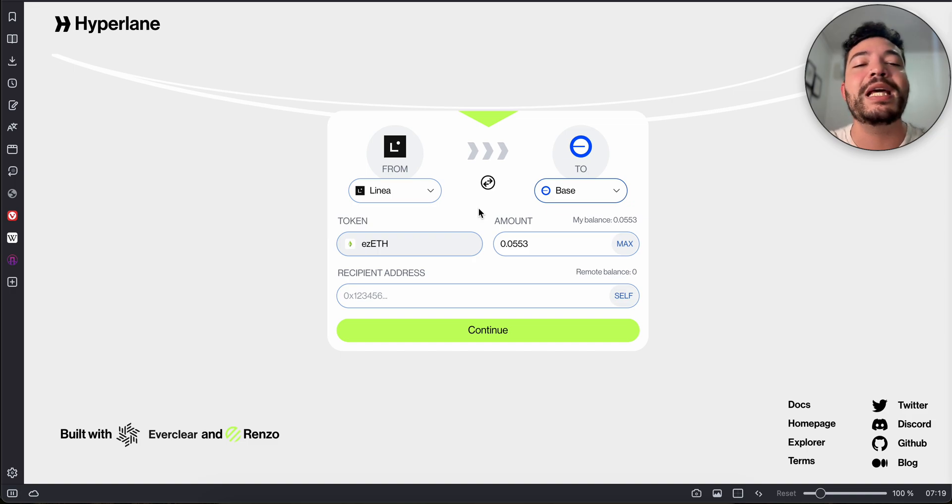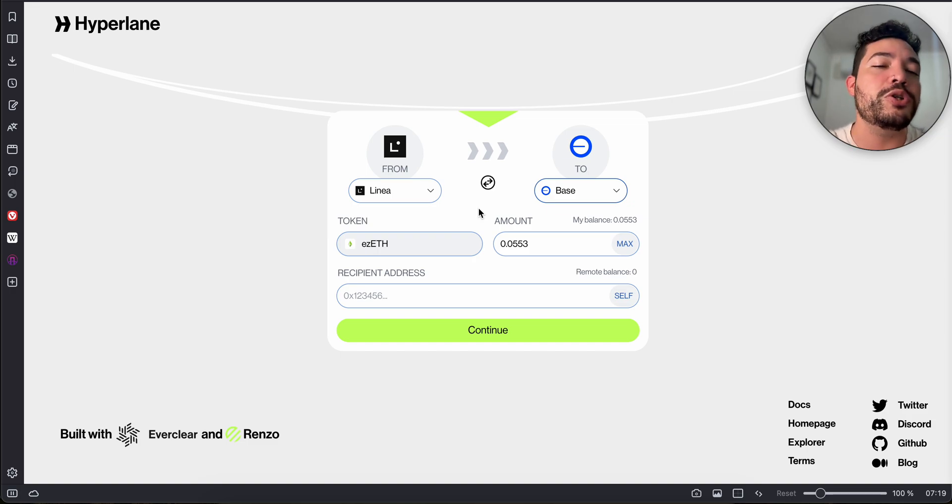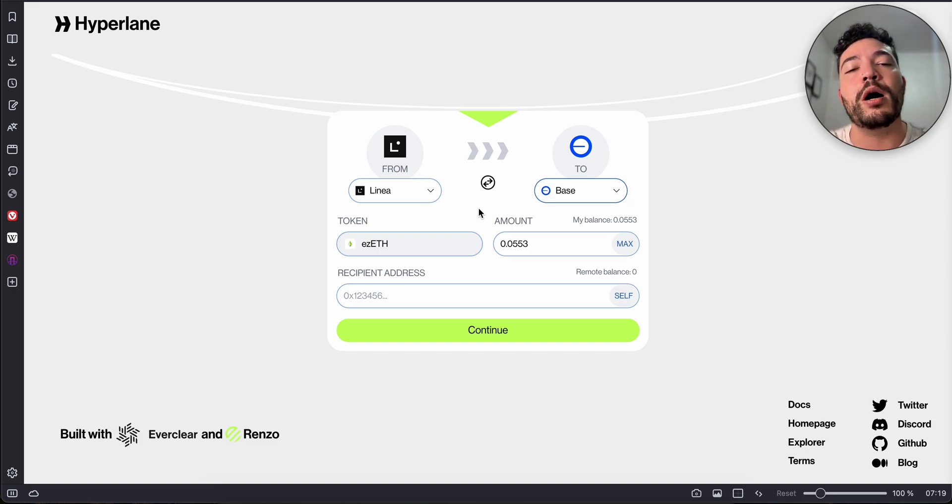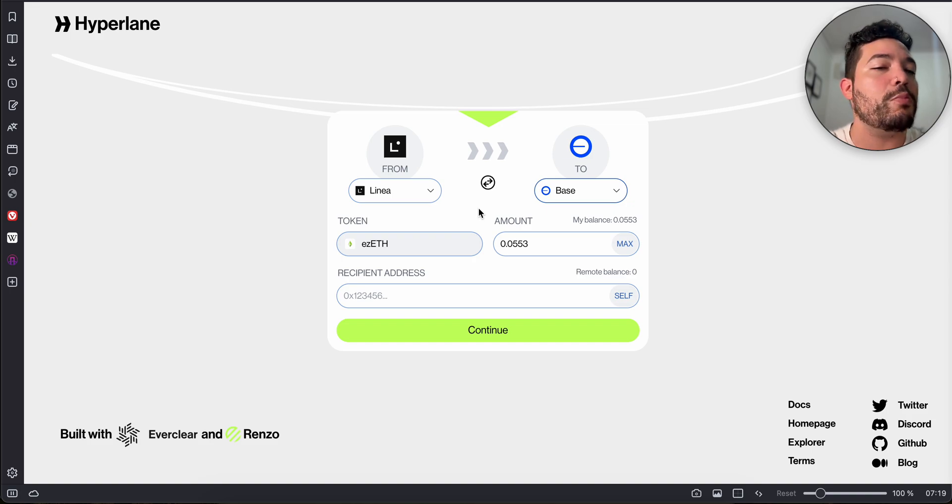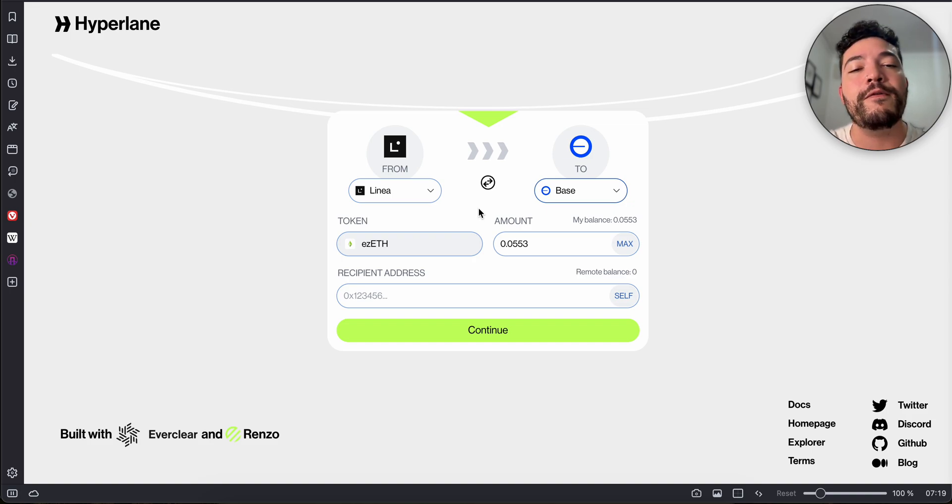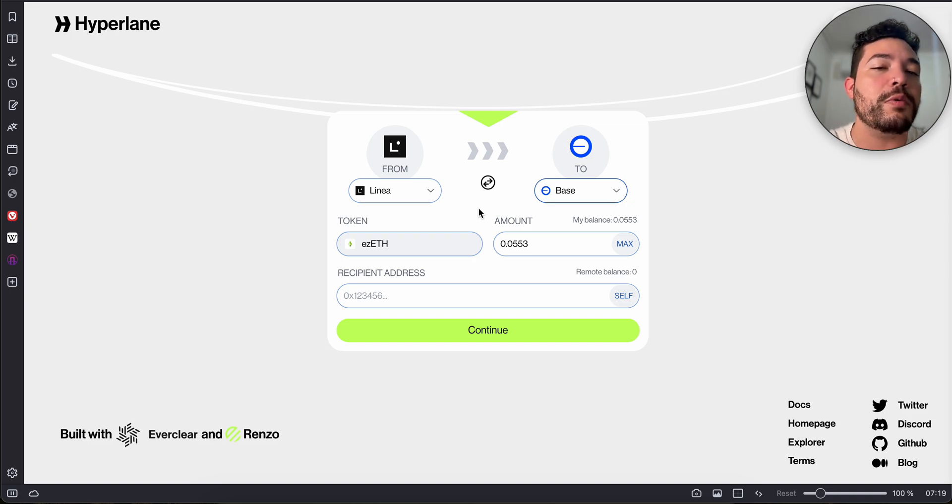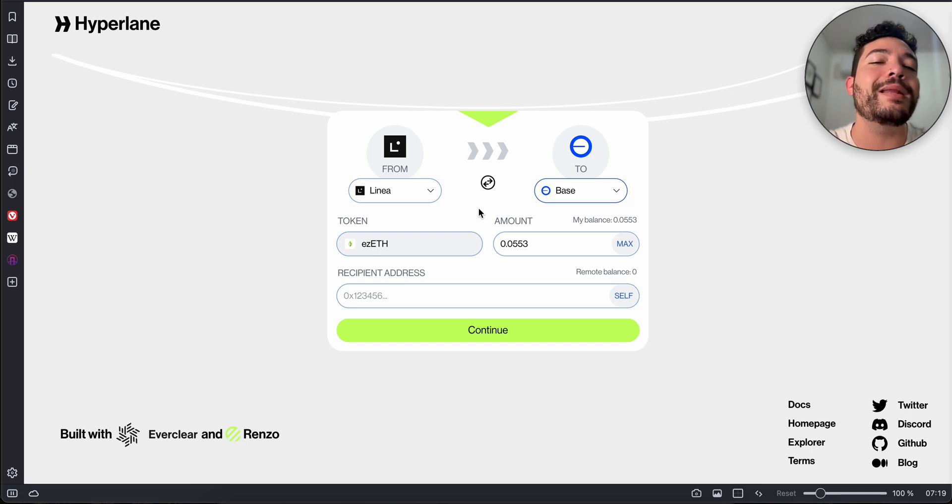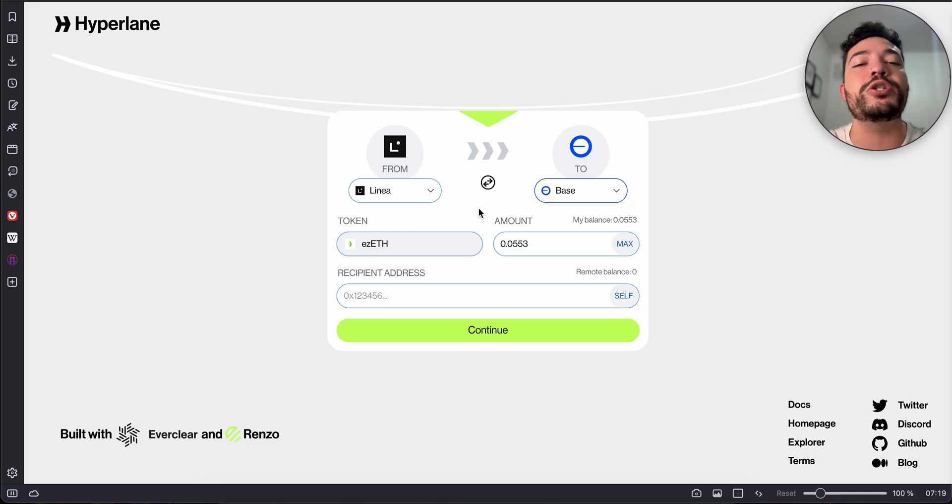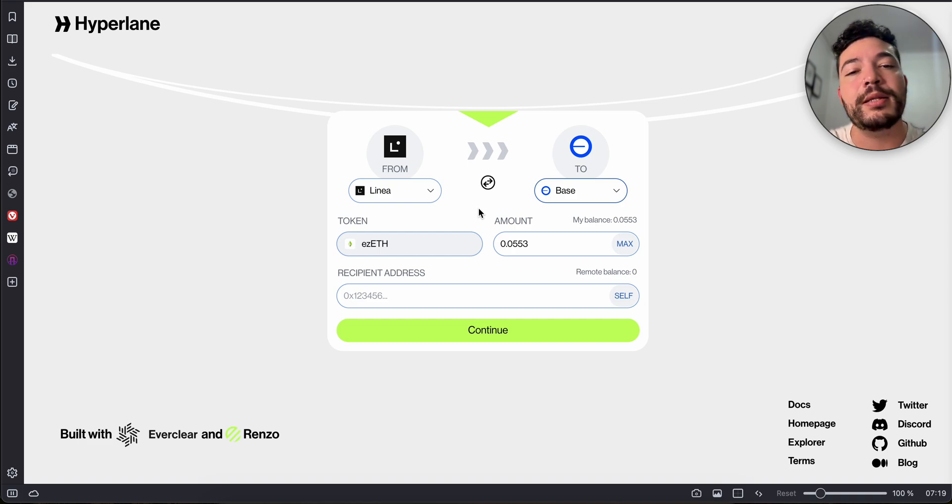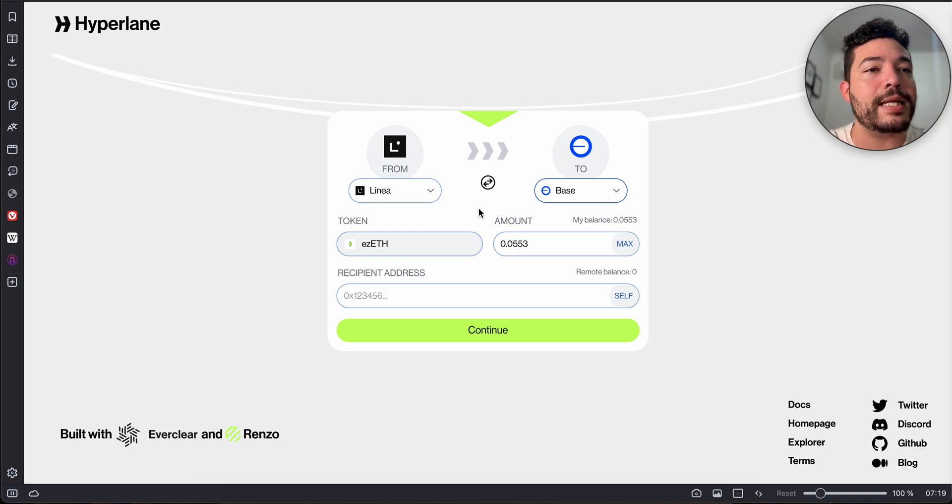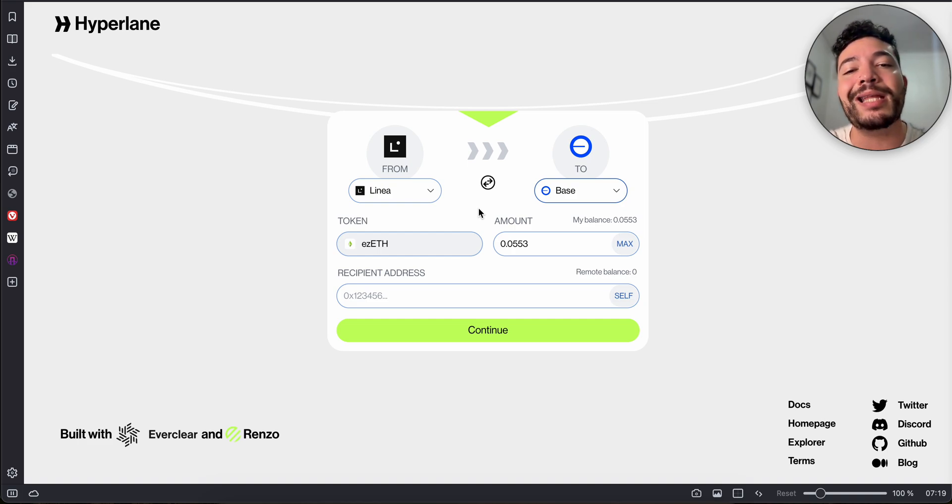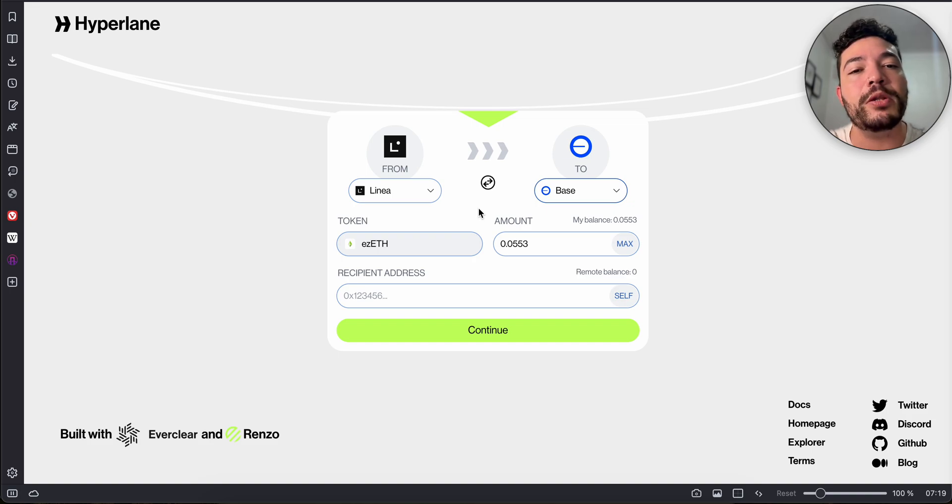Send your funds, leave it there for some time. Maybe use your EZ ETH to supply it or stake it somewhere so you can earn some APY for a few days. After that you can remove your funds, so at least you're showing that you're actually using your funds and not just bridging to farm a project.